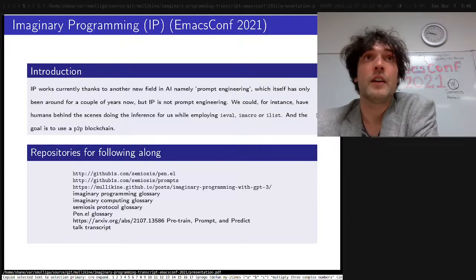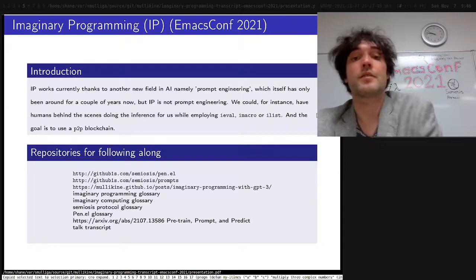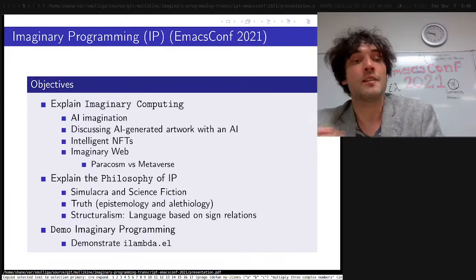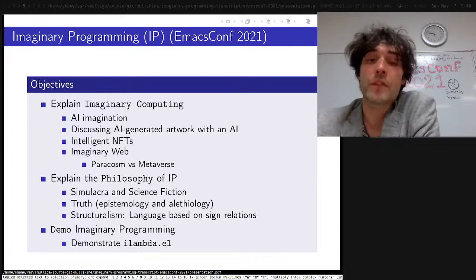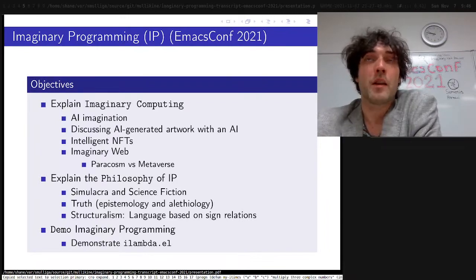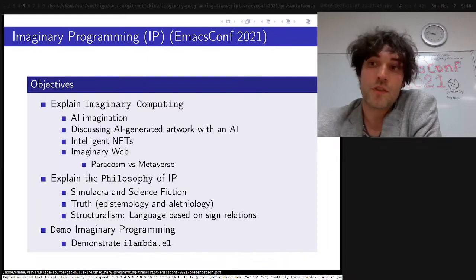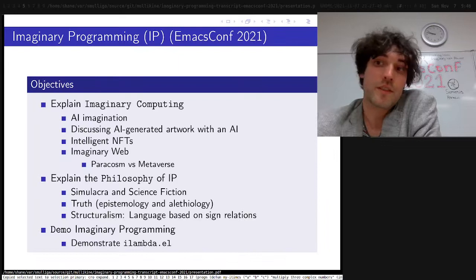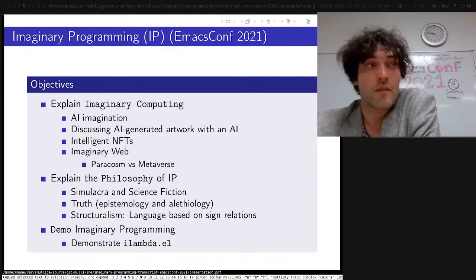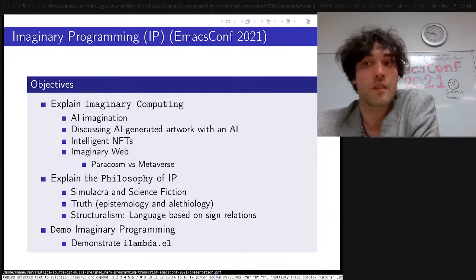You can read about prompt engineering and language models — that's quite easy to Google for. Imaginary programming is a subfield of imaginary computing, which is the larger domain of computing that's based on imagination — artificial imagination. Basically dreaming up user interfaces, or at least partially dreaming them up. It's a fringe paradigm but it's extremely useful.